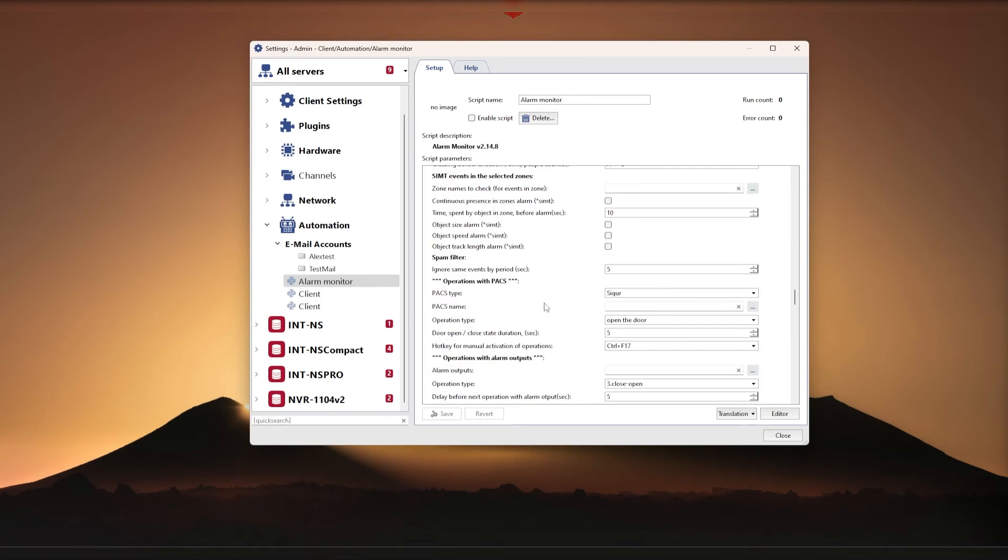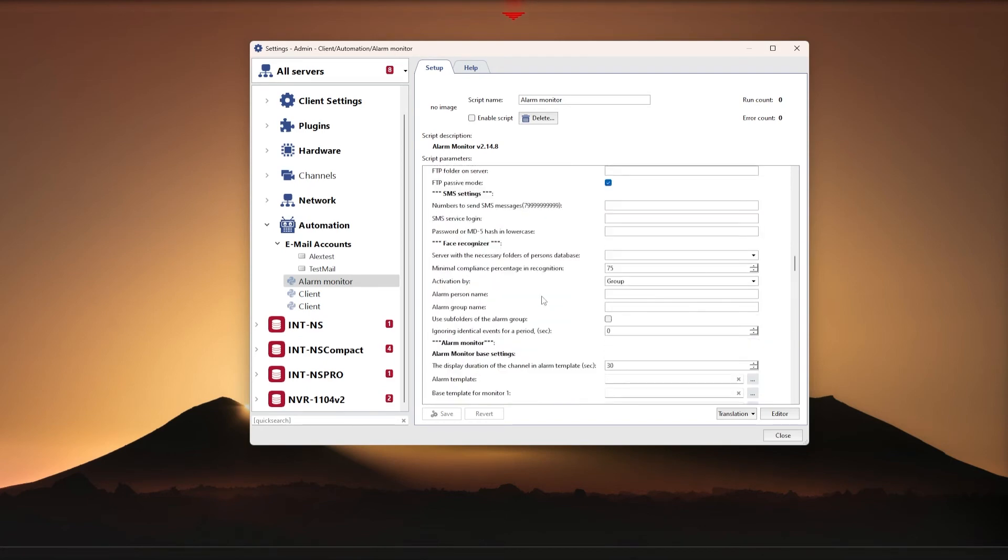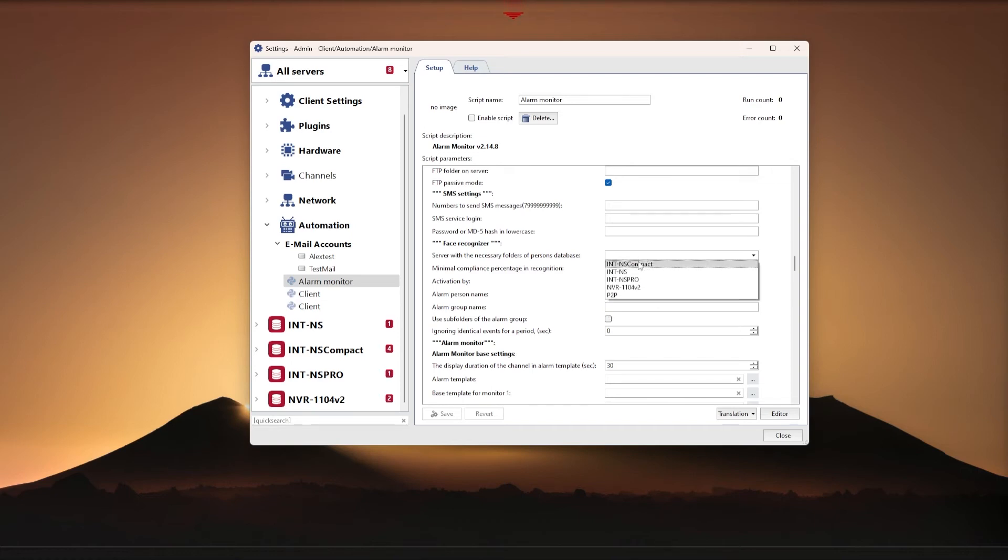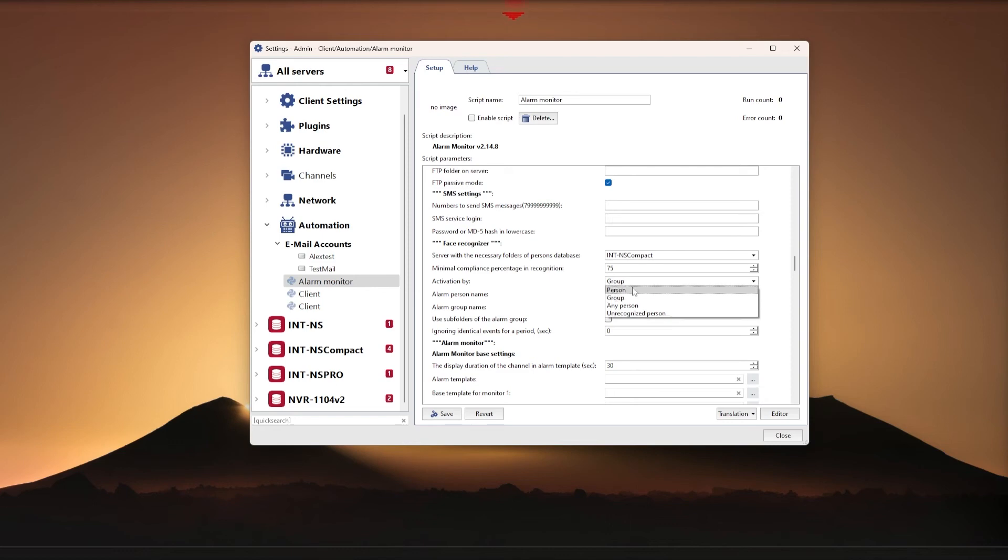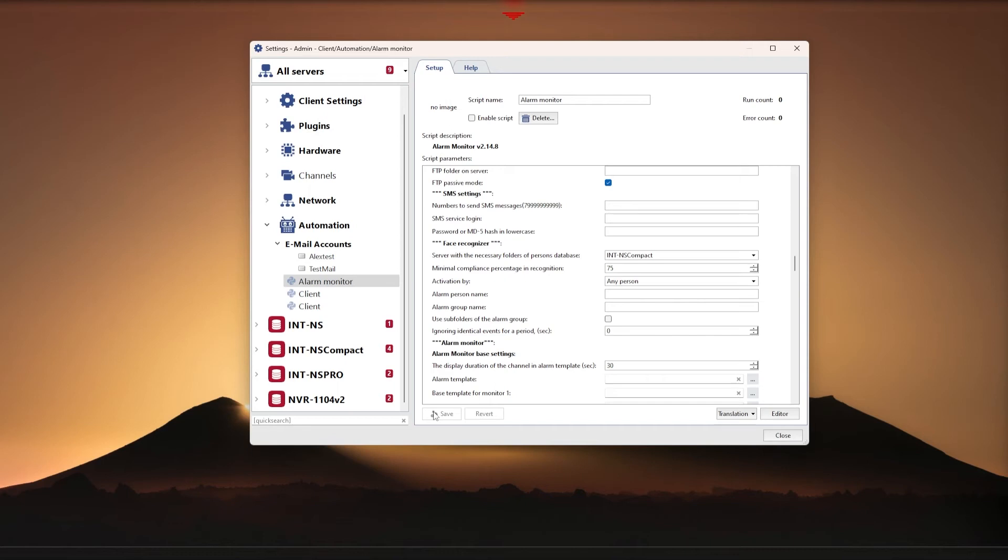Then, depending on the use scenario, select the type of activation by special person, in this case we will need to specify the name of the person. Or activation by group of persons, then we will need to specify the group name. Or activation by unrecognized person, this is a person who is not currently in your database, that is a stranger. Or activation by any person, that is we will react to any face recognized.